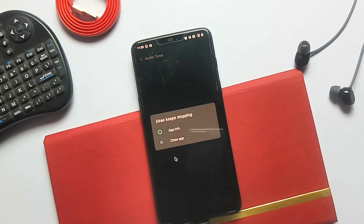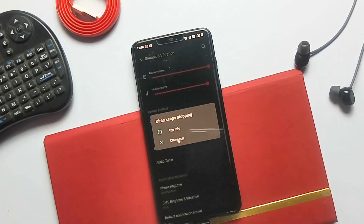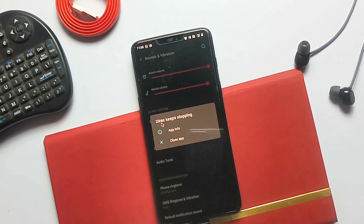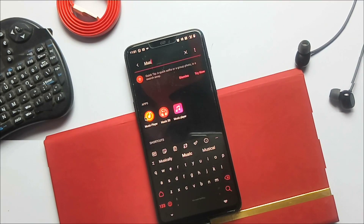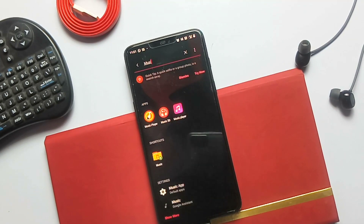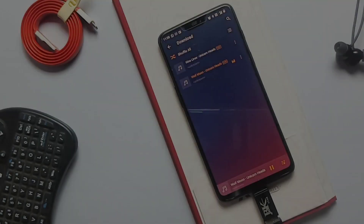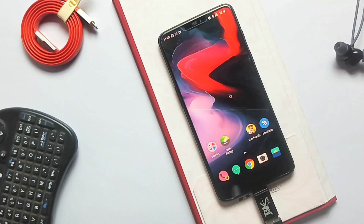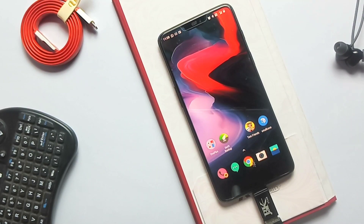Now if we go to the stock audio tuner settings, the DiracSound enhancement will be force closed and we can't access it anymore. So here is a small sample test of sound via speaker mode.